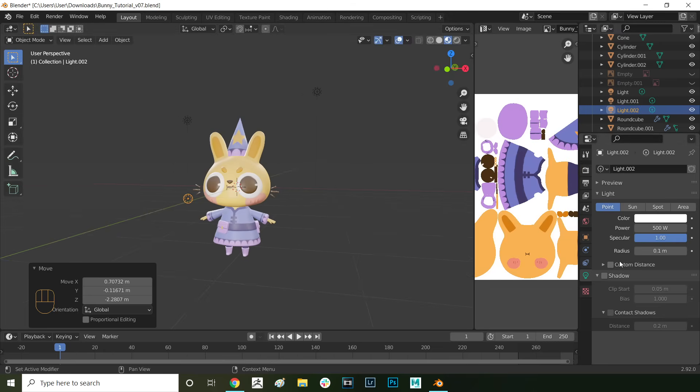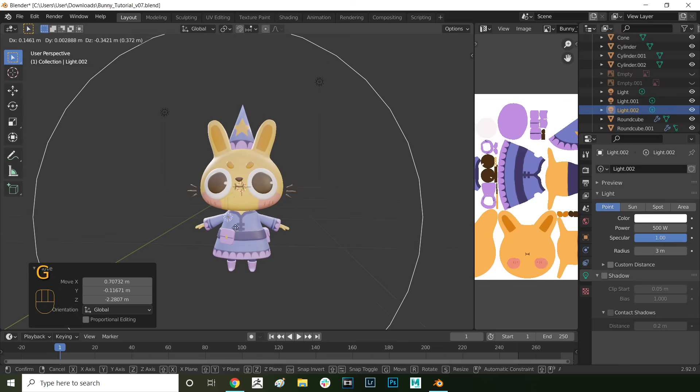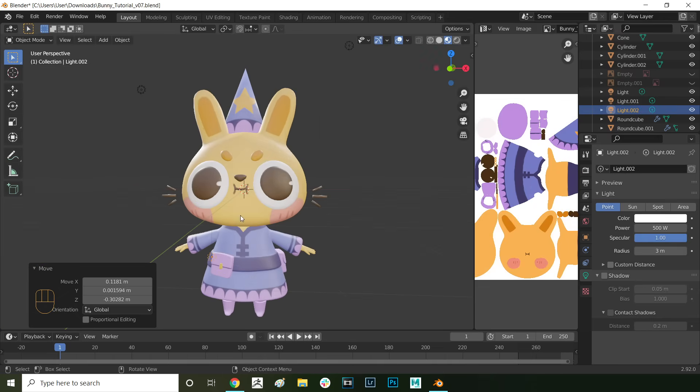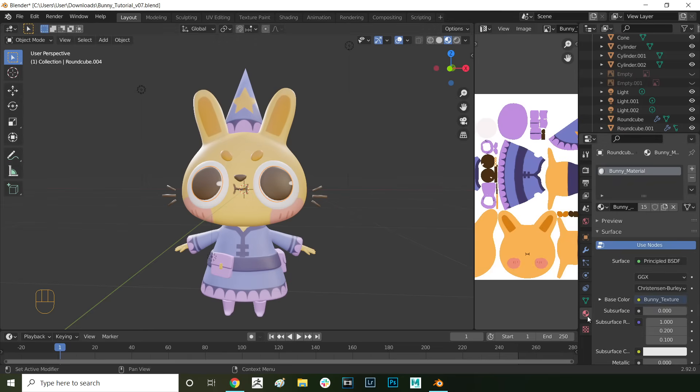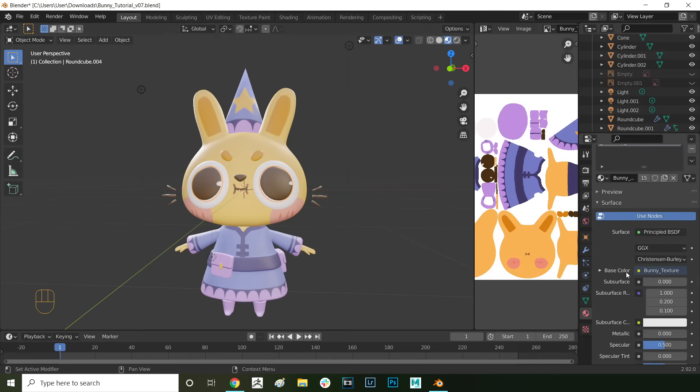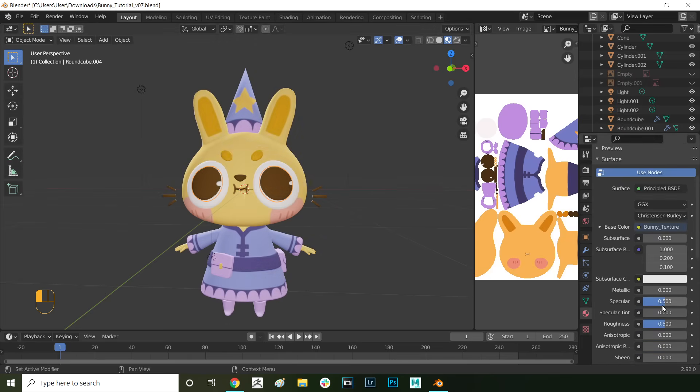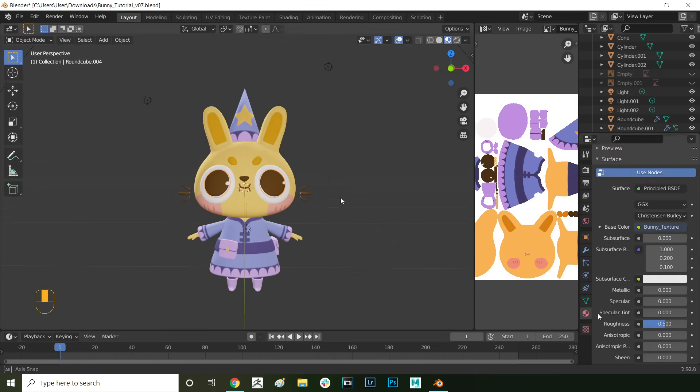Decrease the power to around 500 watts. Also you can increase the radius to 3 to soften it a bit. Here honestly everything is up to your preference. You don't have to use the exact values I use. You can play around with it and see if you can get some nice results with other positions or light combinations. Now I just want to decrease the shininess on the bunny material. To do that you go here in material properties and then reduce the specular down to zero.